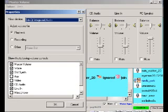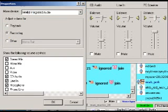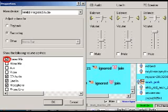The properties box appears. Put a dot in the recording section, and put a check mark underneath that in the stereo mix section. Then click OK.